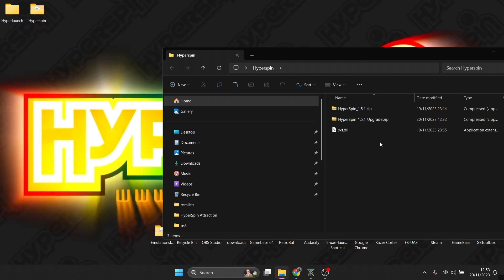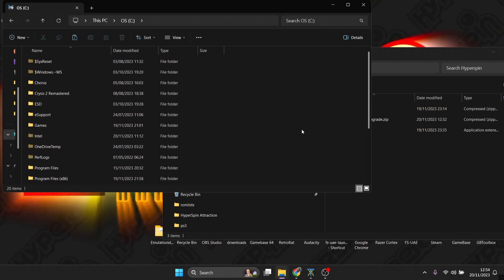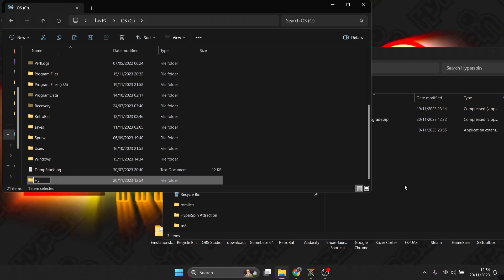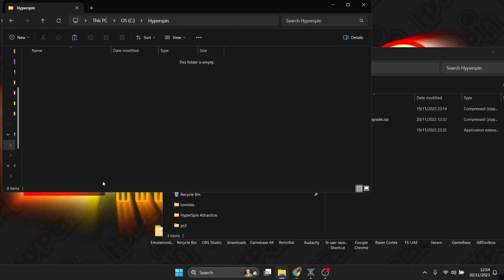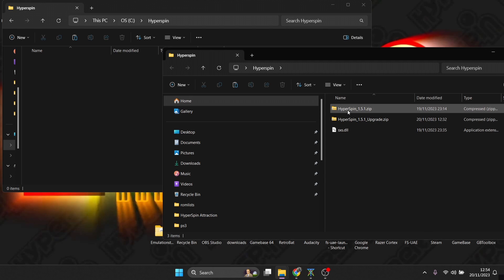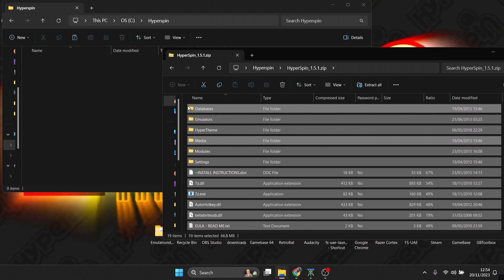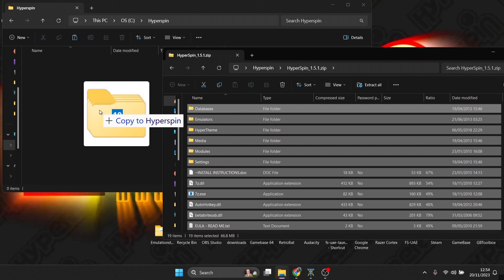I'm going to set this up on my C drive — if you're using an external hard drive you can do exactly the same. Go to your C drive, right-click on empty space, go to New Folder, and title it 'HyperSpin'. Once you've created that folder, open it up and go into the HyperSpin 1.5.1 zip, copy everything inside, and drag it into that HyperSpin folder you just created.